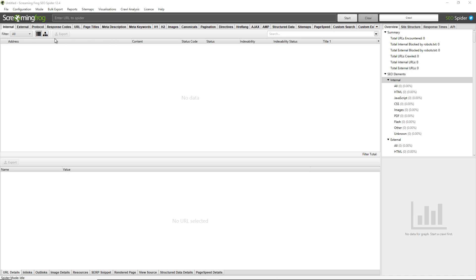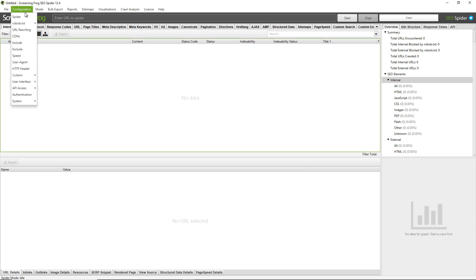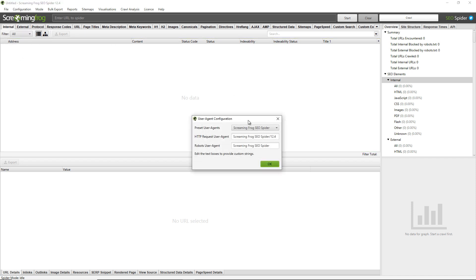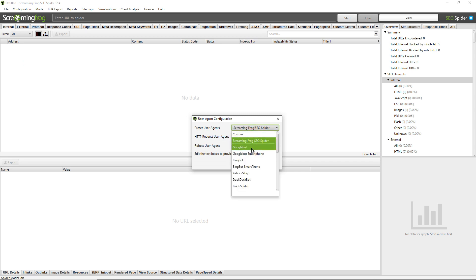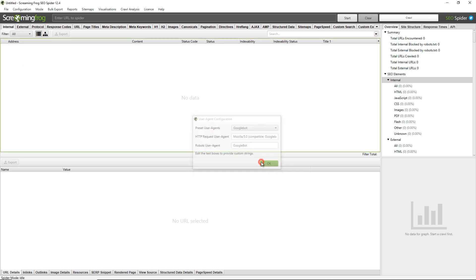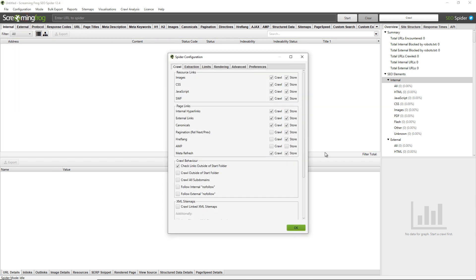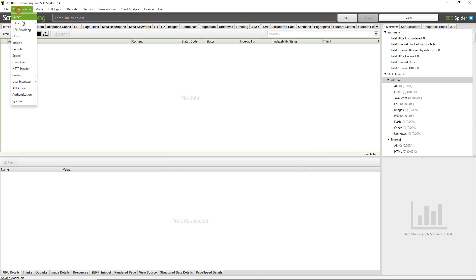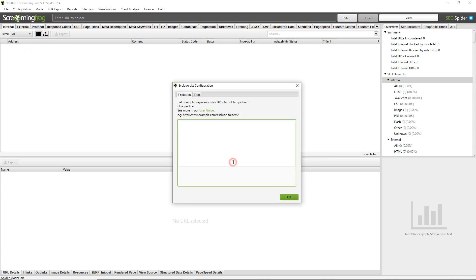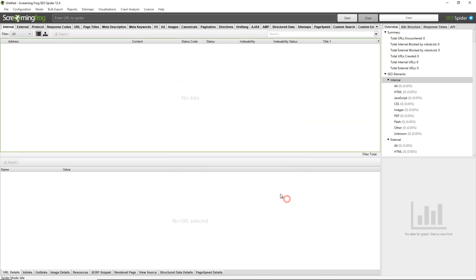You can adjust the configuration just by clicking on the configuration menu. For example I could set the user agent to Googlebot, I could select crawl hreflang, and I could choose to exclude certain URL strings from being crawled with a word in it.